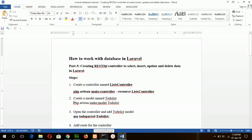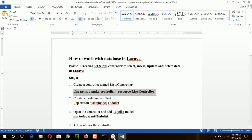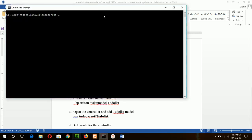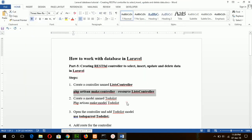Hello, this tutorial is about creating a RESTful controller in Laravel to do CRUD operations in the database. First of all, I will create the controller list controller by using this command and create a model named to-do list.